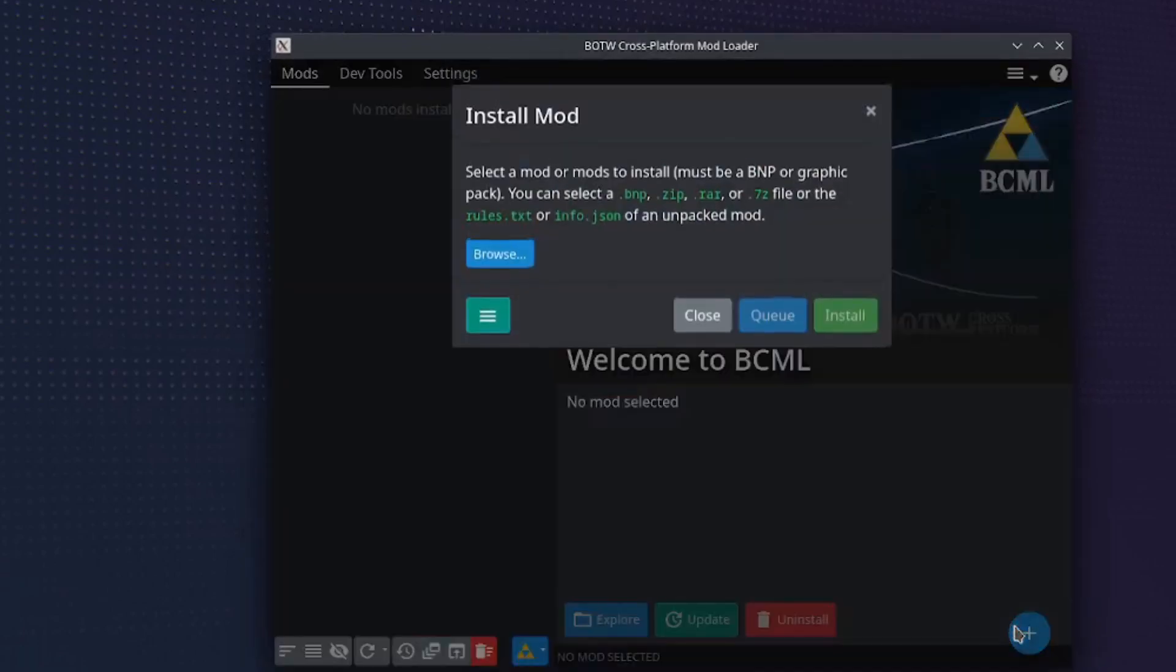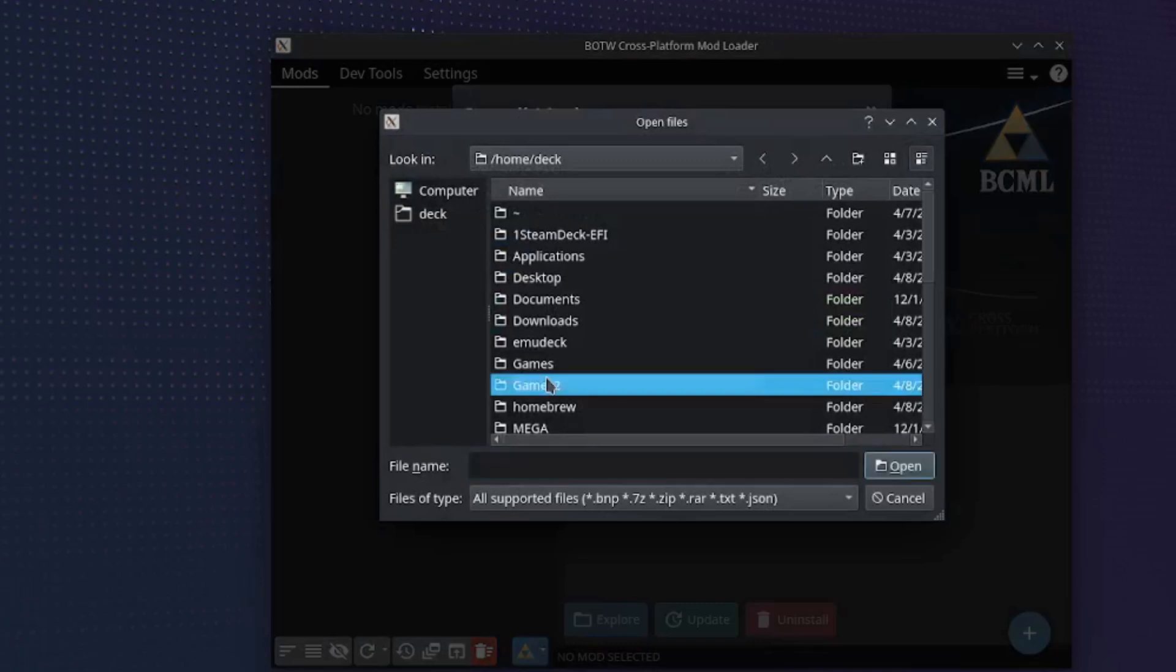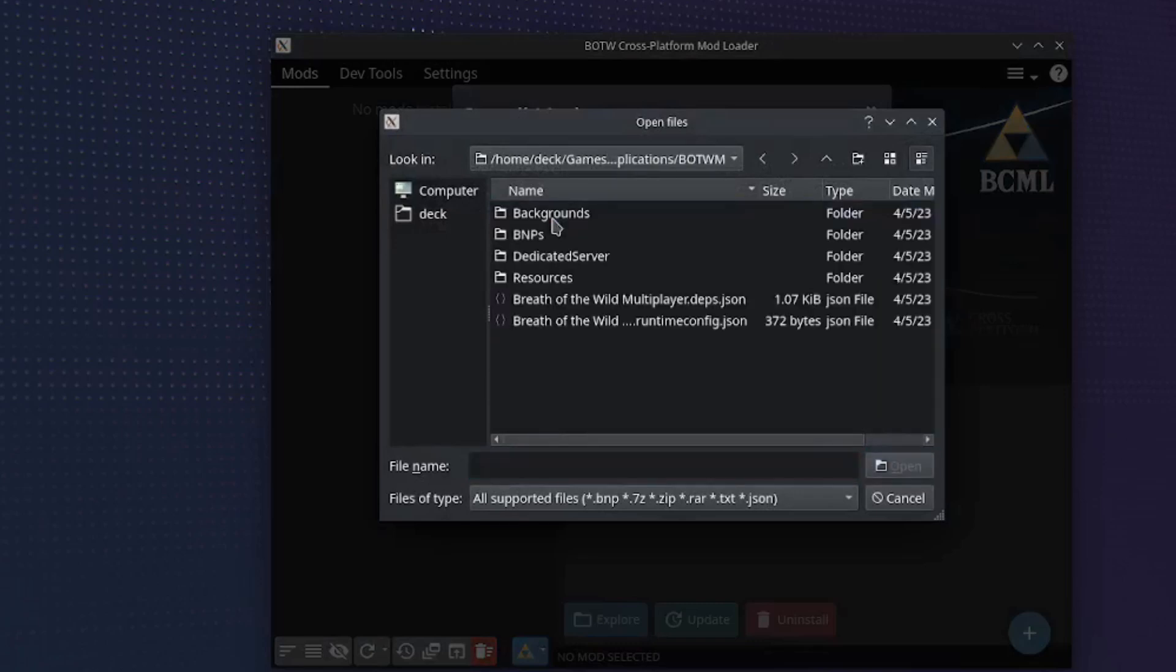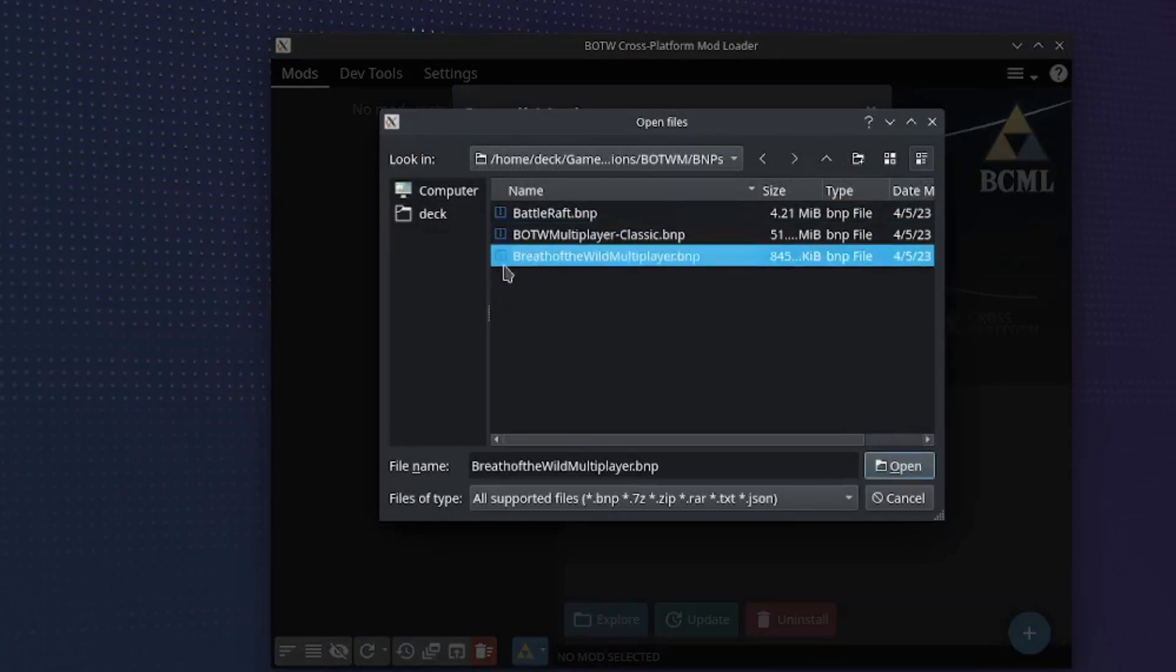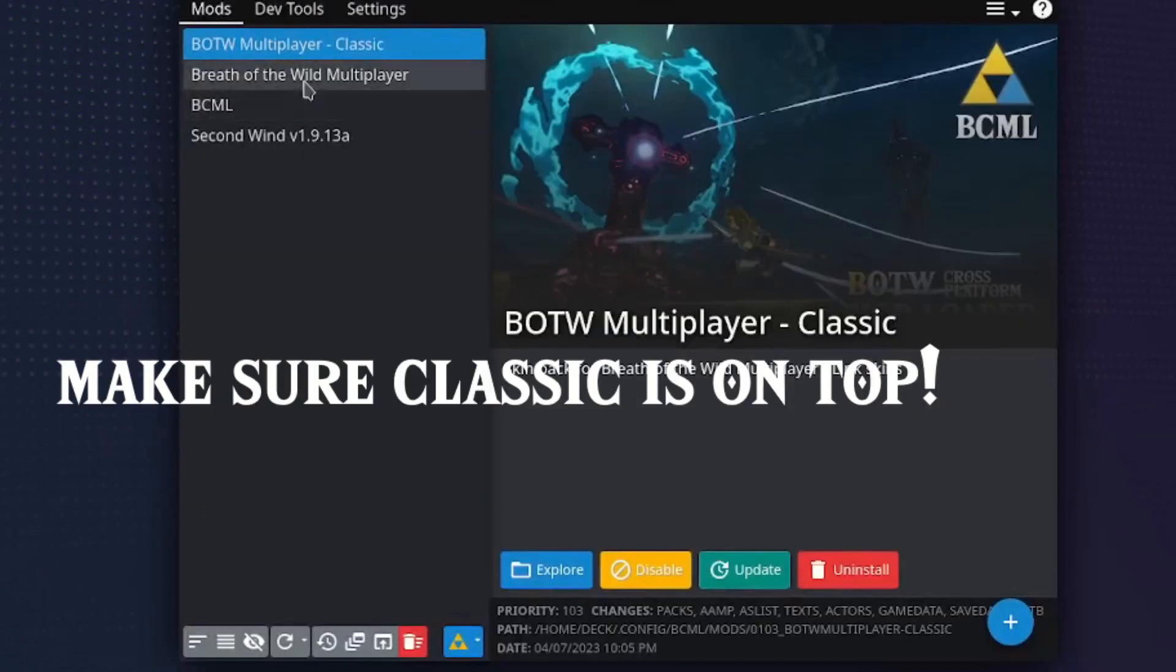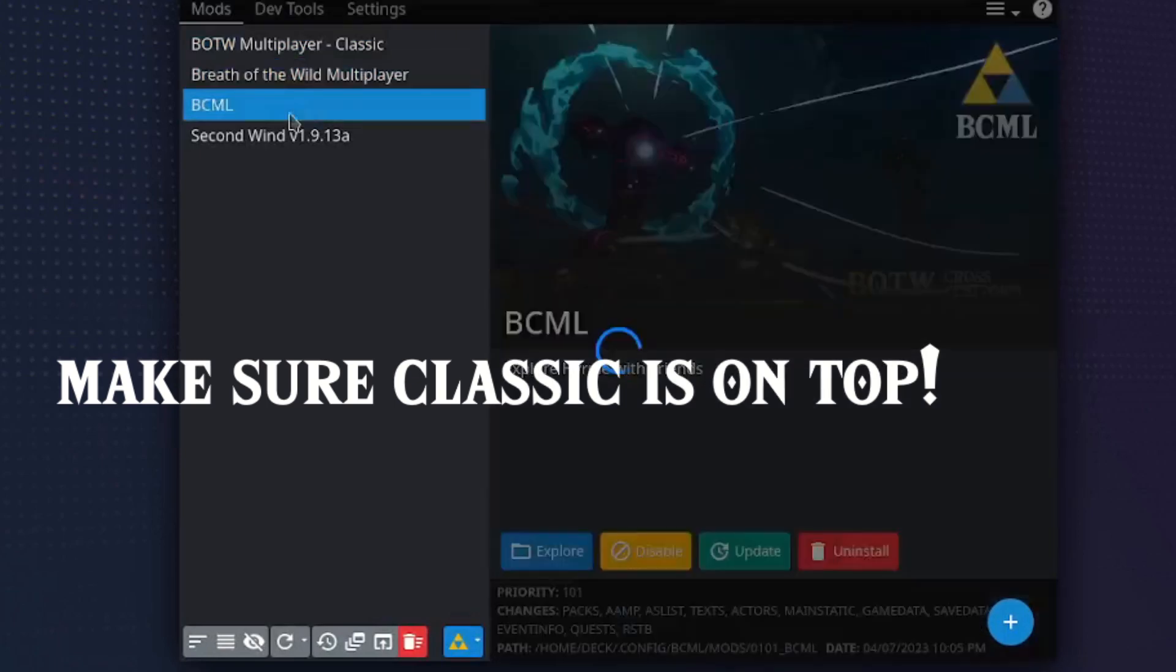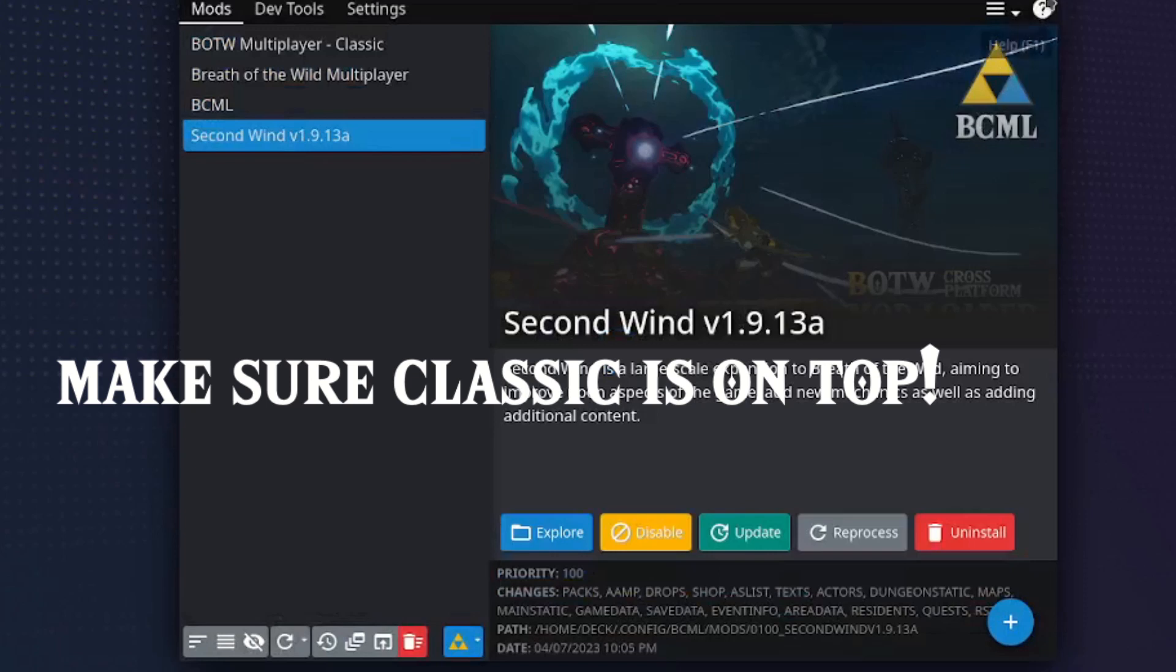Install the BNPs in the botwm folder. Install classic first, then the other multiplayer. You can install anything else you want, just make sure you have those two on top like mine. Click merge.